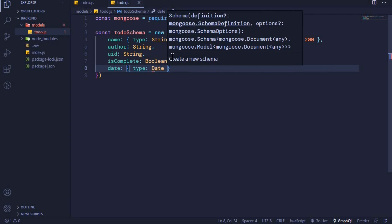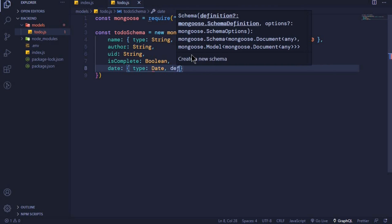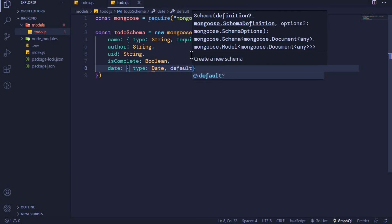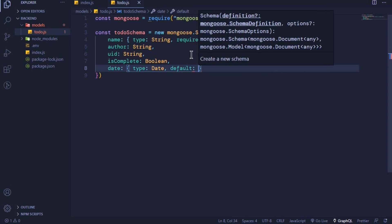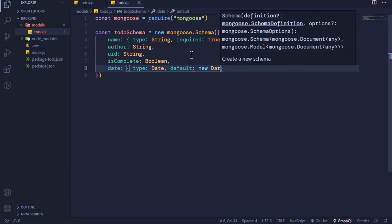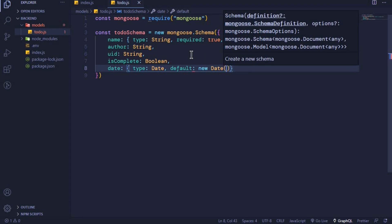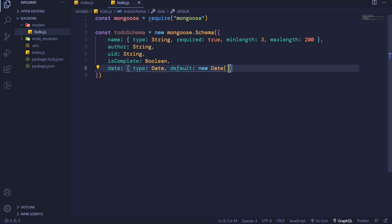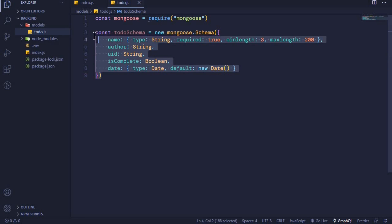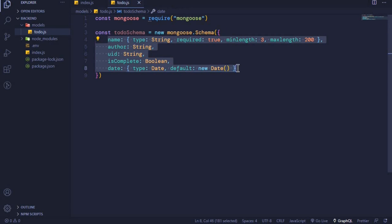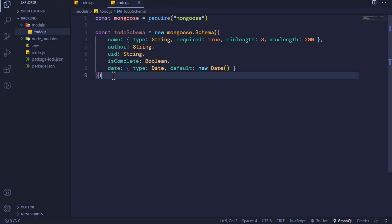We can set a default value for our date. Default to be new Date, and we invoke that function. If we don't submit a date, it will automatically create a default date for us. This is now our todo schema. You can see that it is simply defining the structure of our document which we will be storing in MongoDB.